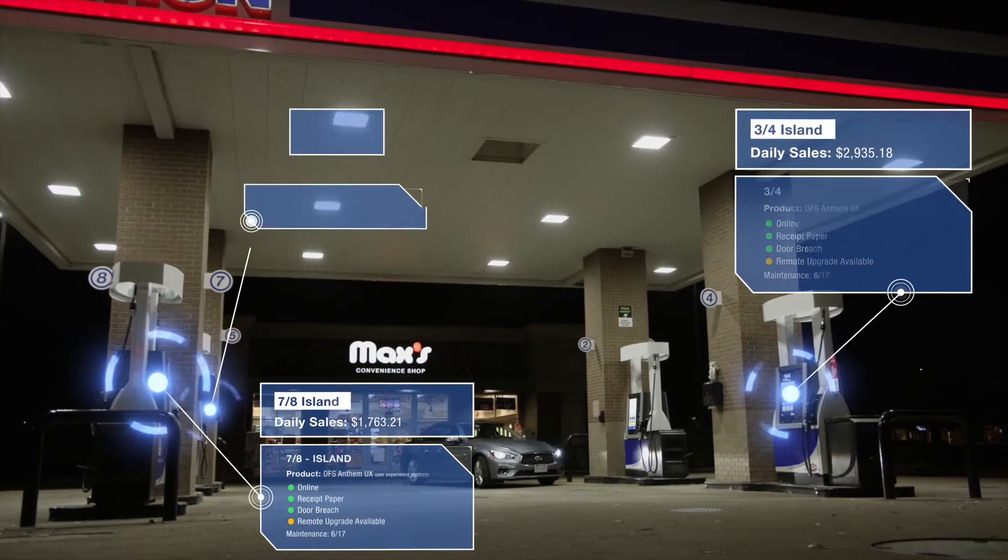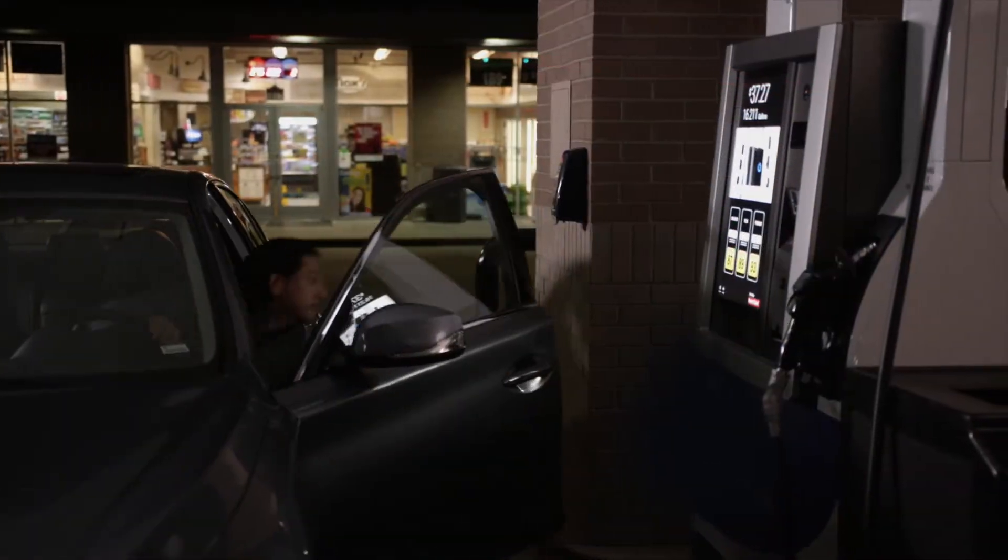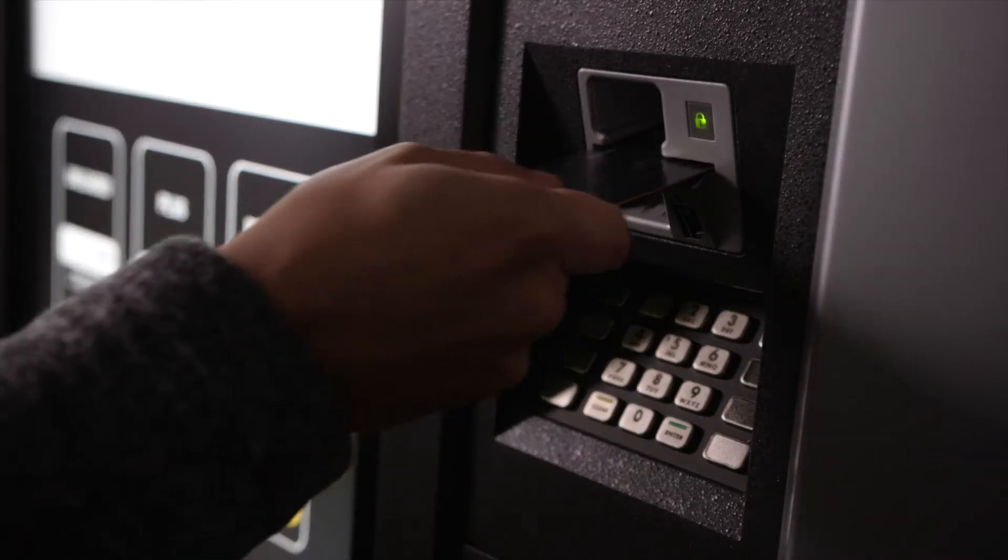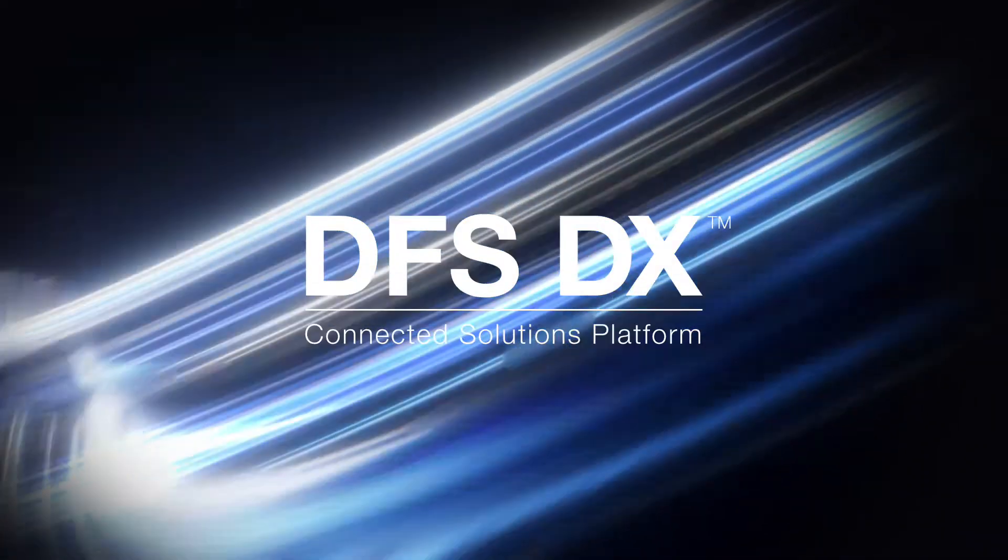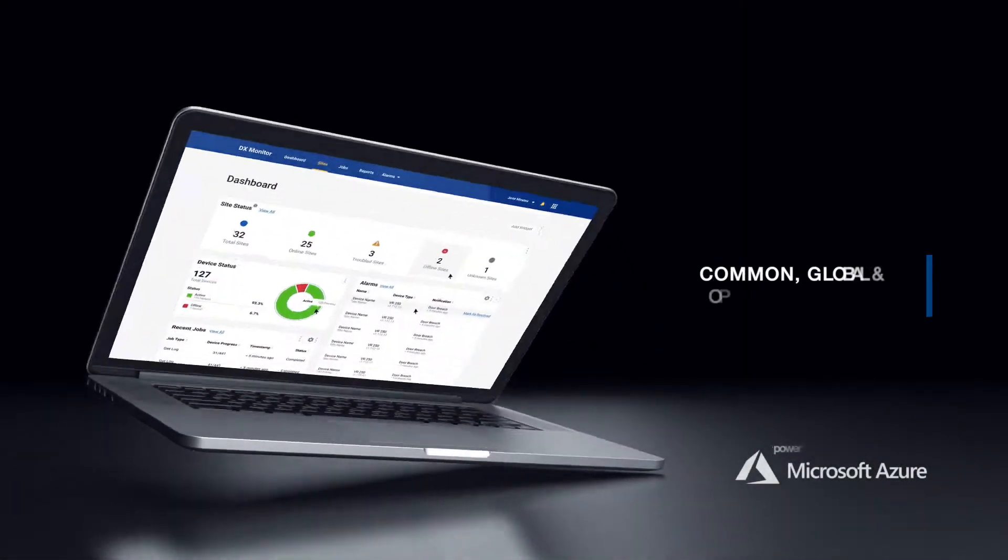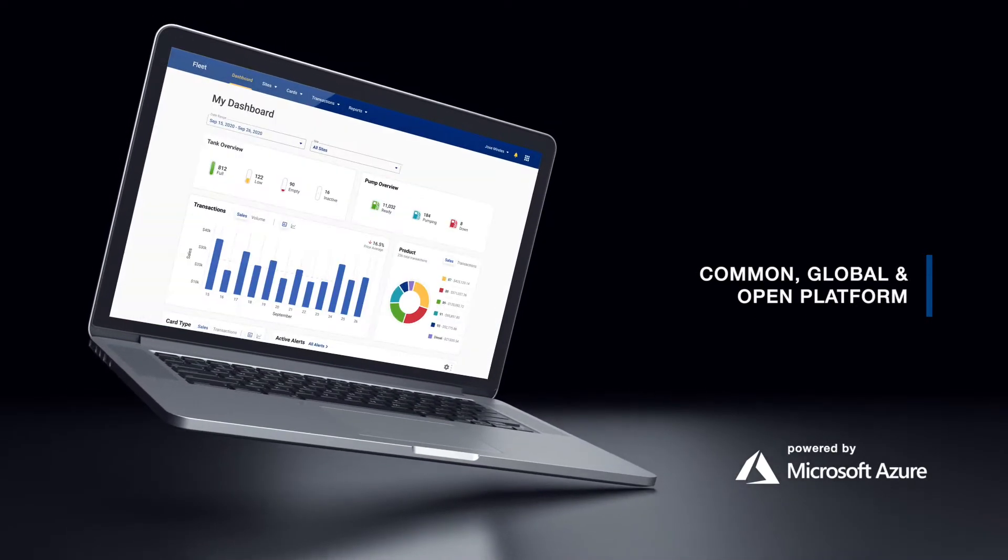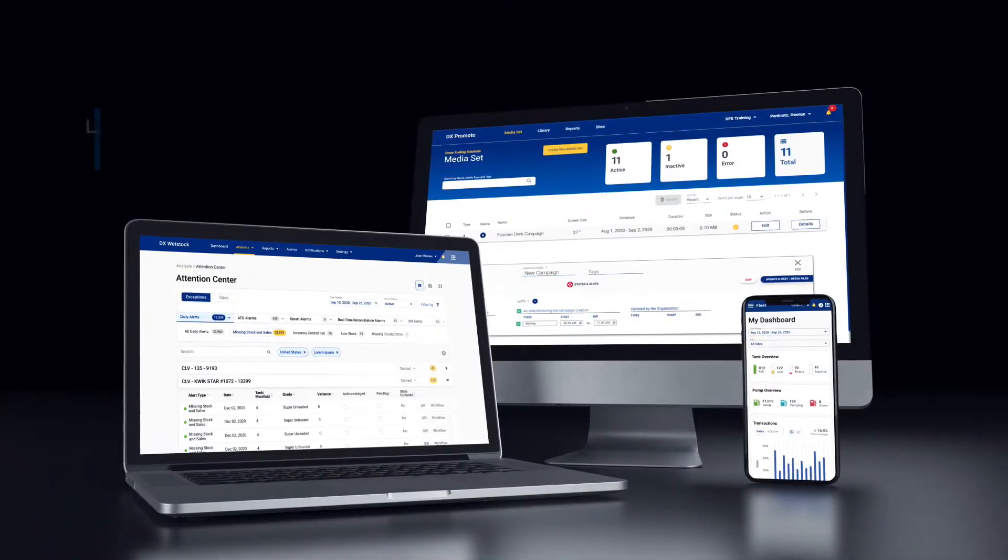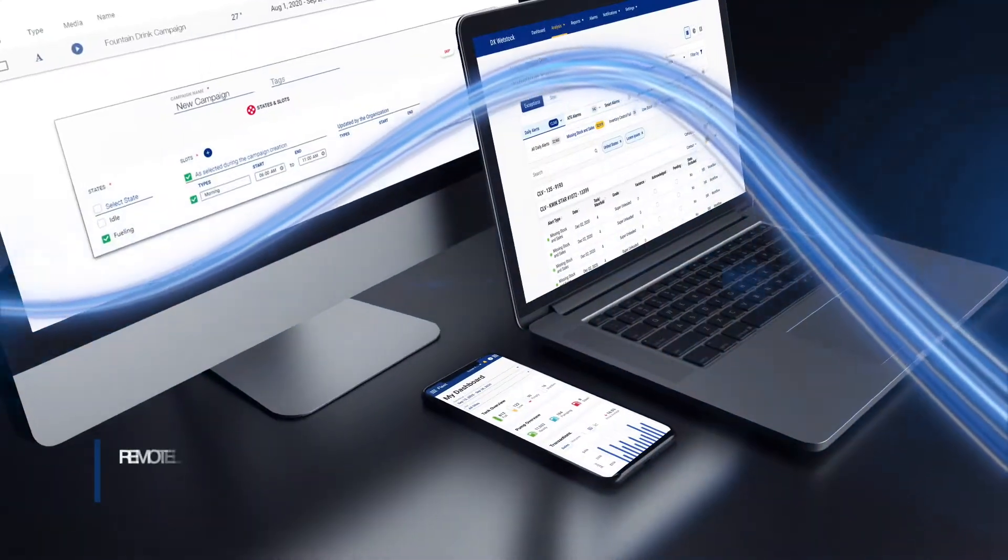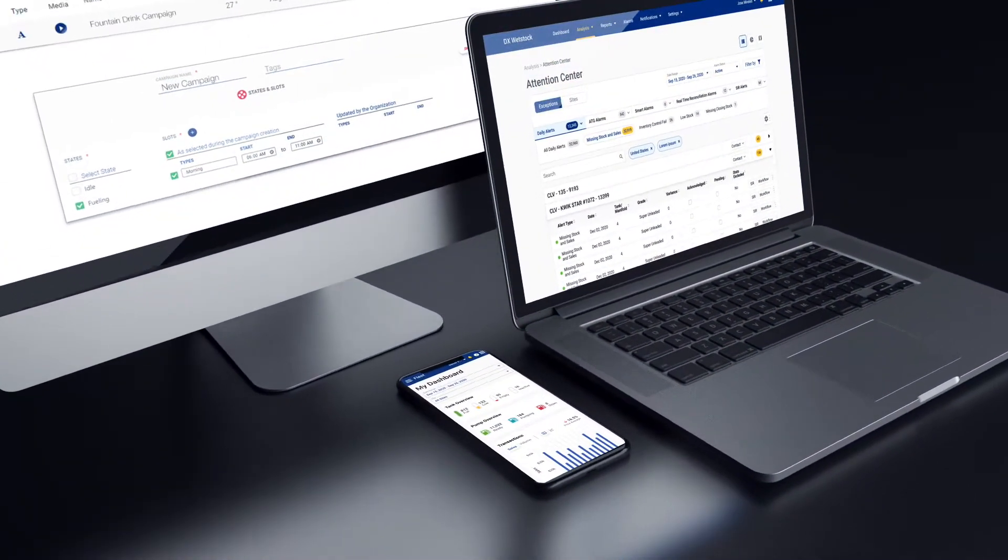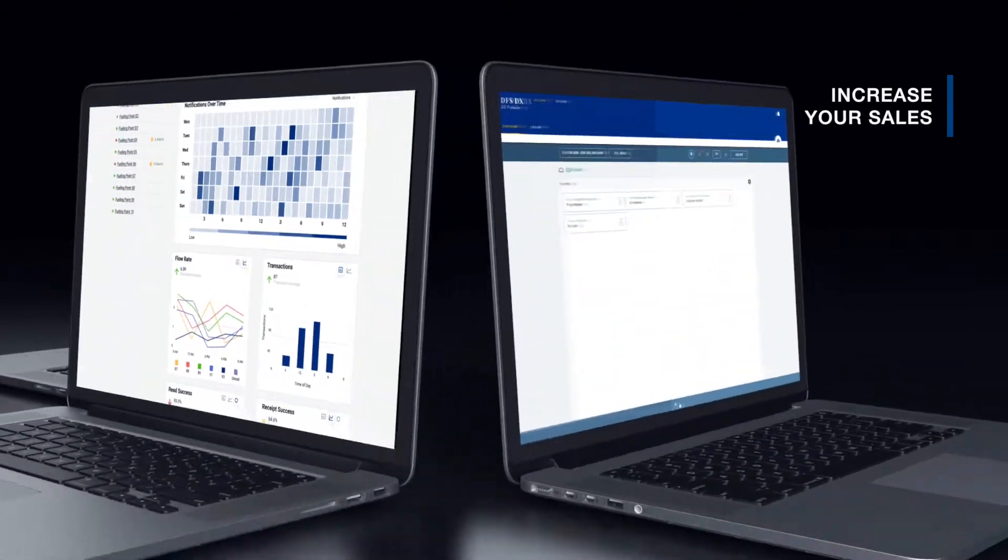The future of business is connectivity, connecting all essential assets to improve control, visibility, efficiency, and the customer experience. At DFS, we created DFS DX, an advanced connected cloud solutions platform powered by a combination of intelligent fueling and retail solutions that lower operational costs by saving you time and money, boost your bottom line through increased sales, and ultimately deliver you more satisfied, loyal customers.